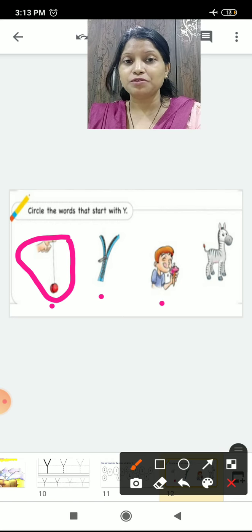So children, we have learned today alphabet X and alphabet Y. You have to write it in your notebook and practice it. Our session is over here — meet you in another session. Bye-bye.